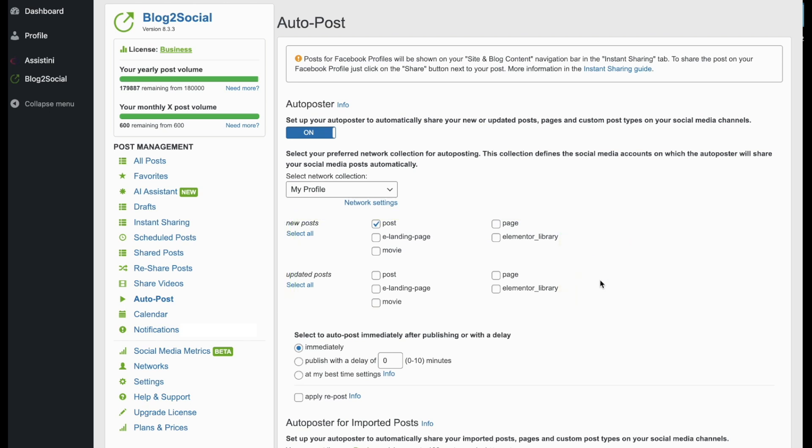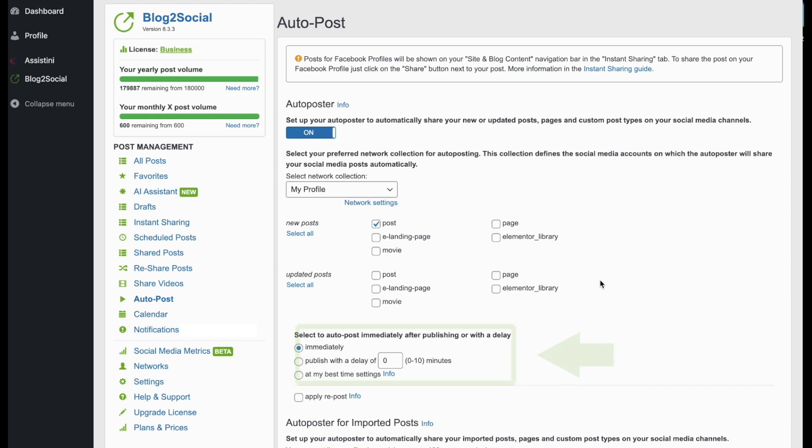Now you can decide when your posts will be shared on your social media accounts: immediately after publishing, with a delay, at the predefined best times, or your own custom schedule. You can also determine if your post should be reposted after one or two days when ticking Apply Repost.